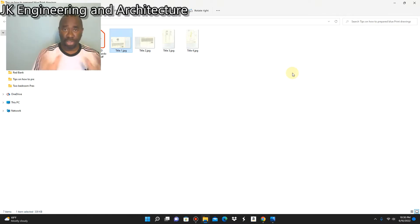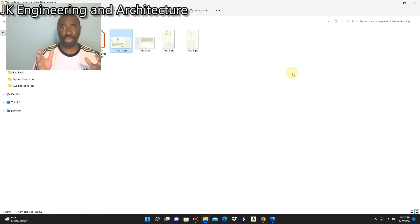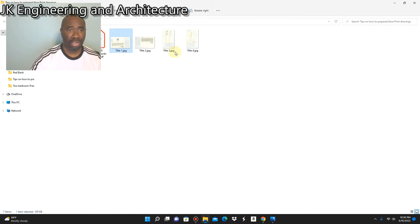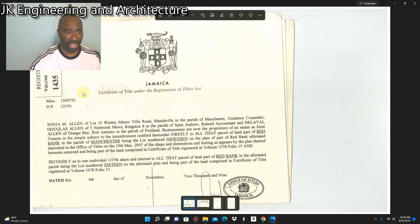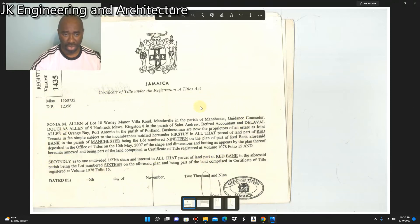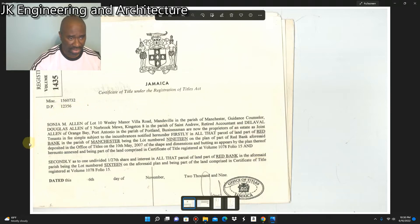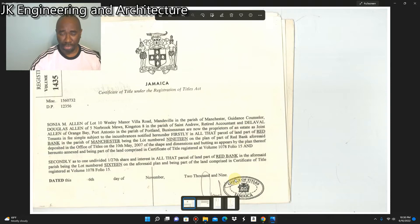For those of you who have never seen a title before, I'm going to show you what one looks like. So this is what a title looks like. I'm not going to read all of it, but when you get your title from your owner, read it — and I implore you to read it more than once and make notes.